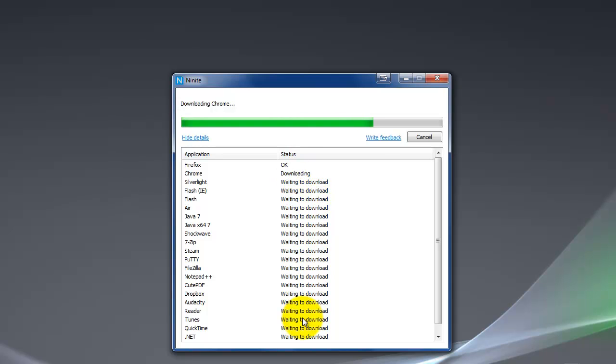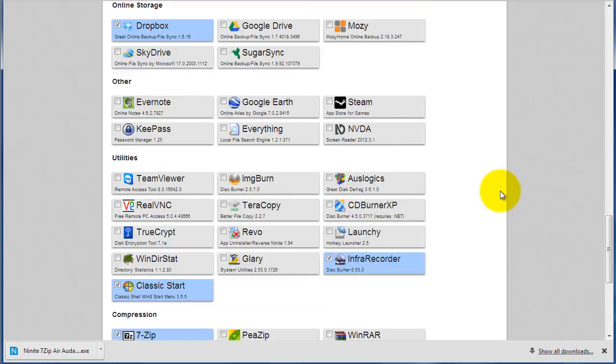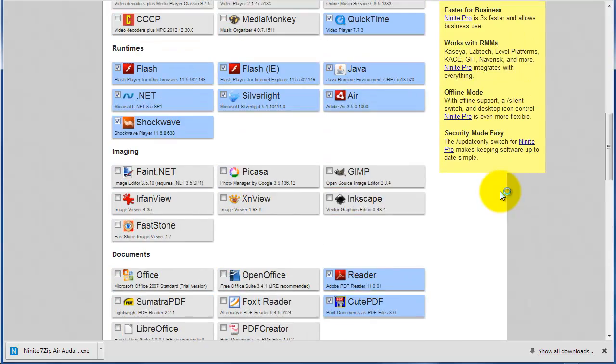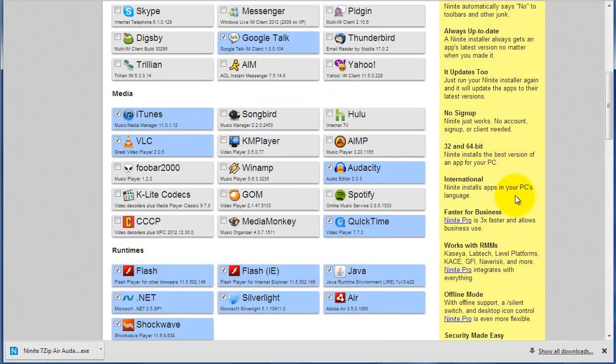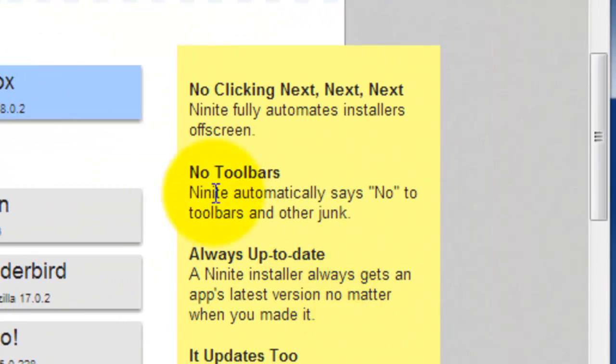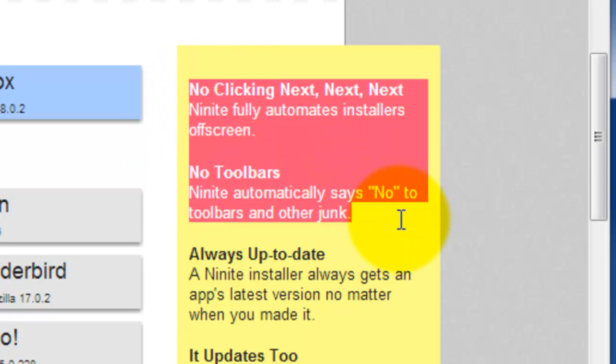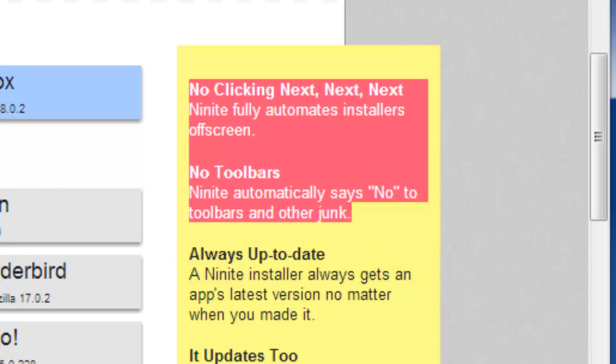And I'm going to let that continue to go for a little bit. Let's pull this screen back up here. I'm going to go back to here. And you can see even on the side here, this is huge. No toolbars, no next, next, next. None of that stuff.